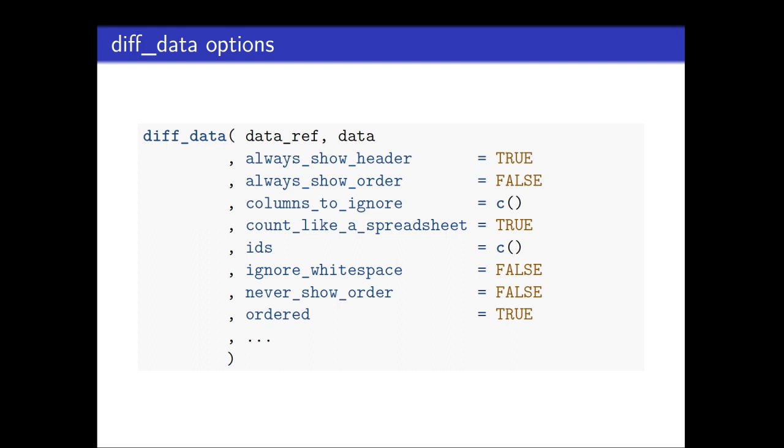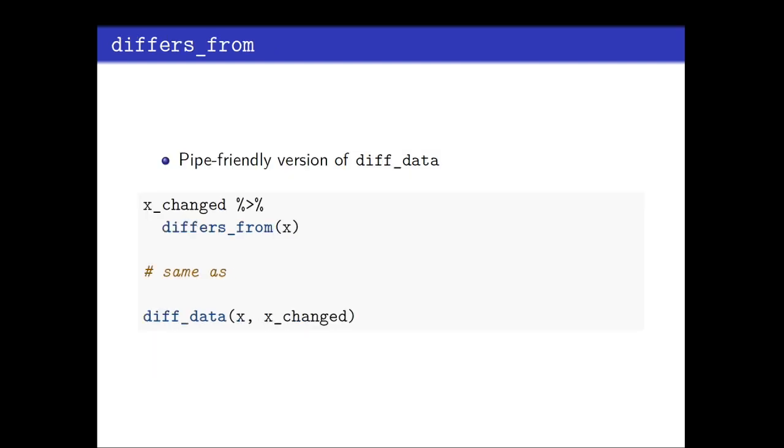So you can, for example, what a neat thing is you can also supply ID columns. So you can supply how should the algorithm identify which rows are unique. So you can really check for which rows have been removed or not. You can also ignore columns so that it won't check changes in those columns. You can ignore whitespaces or all kinds of settings. So I advise you, if you're interested, I advise you to look in the manual. Maybe people saw also the function differs_from. Differs_from is just a helpful function where the arguments are inverted. So you can use it in a pipe-friendly way. So for example, you can see x_changed differs_from. It's the same thing. It's just a synthesis here for the diff_data.